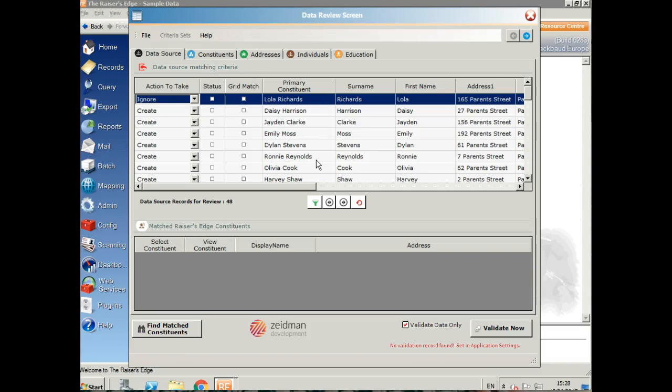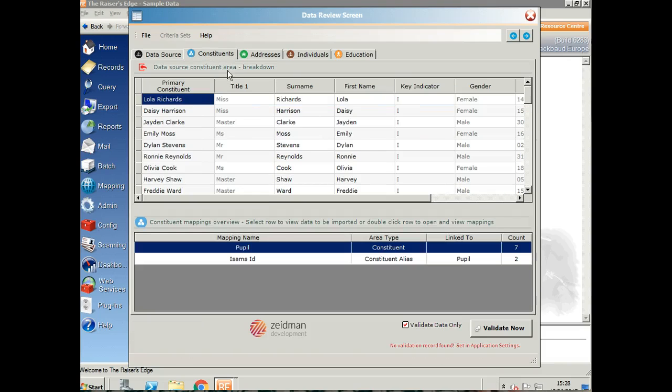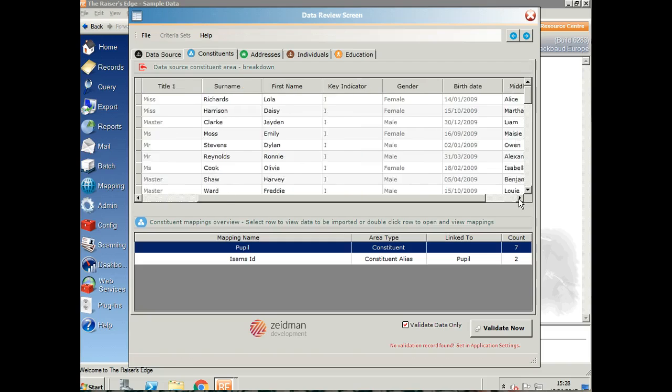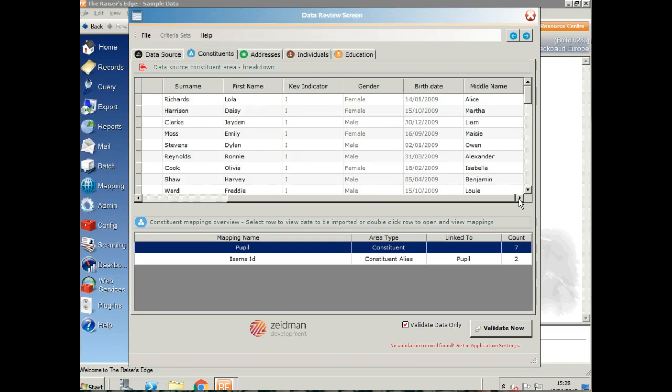This is your summary page. We can then click across the tabs and drill down into the data in detail. Here we can see the pupil mapping with all of the fields that I inputted: title, surname, first name, gender, birth date, and middle name.